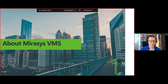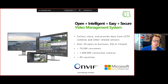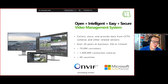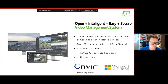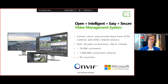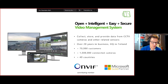The Mirosys philosophy is to have an open, intelligent, easy, and secure video management system. 'Open' means we're open to communicating with third-party systems and any camera manufacturer — we want to collect and store all video data regardless of whether it's a dedicated camera or a webcam — and we want to exchange data with IoT devices, access control systems, and others.